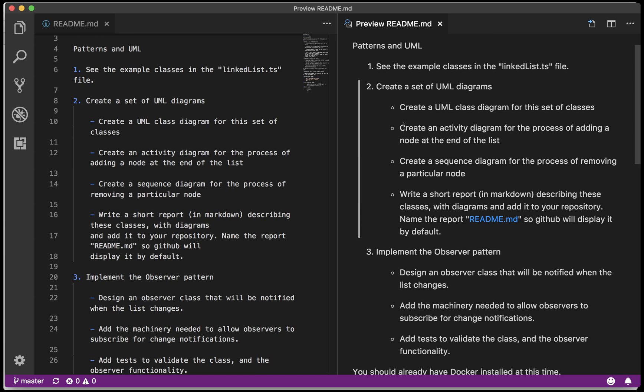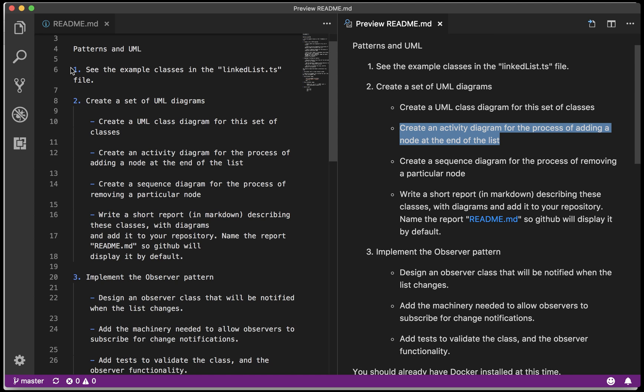Create an activity diagram for the process of adding a node to the end of a list. That's what I want to talk about right now. So what code are we talking about?